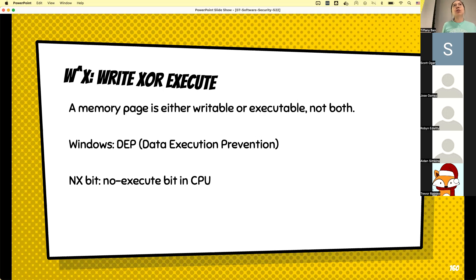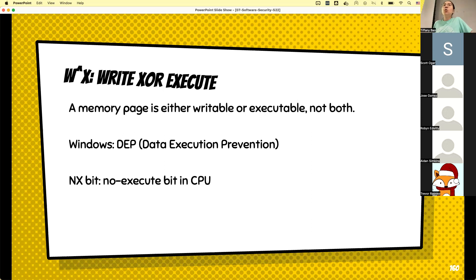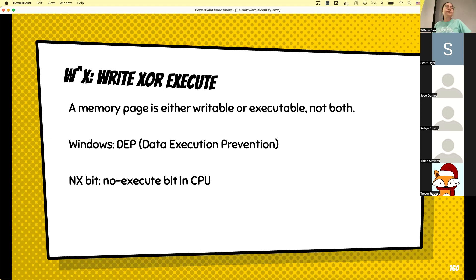I want to point out that this applies to current modern operating systems. Some hobbyist-developed operating systems or old IoT devices running antique Linux may not have these protections. But modern operating systems like Ubuntu and standard servers already have W^X — also called NX — enabled. Any memory page is either writable or executable, not both. This means you cannot change the instructions of existing code at runtime, and you cannot execute shellcode you've written to the stack.